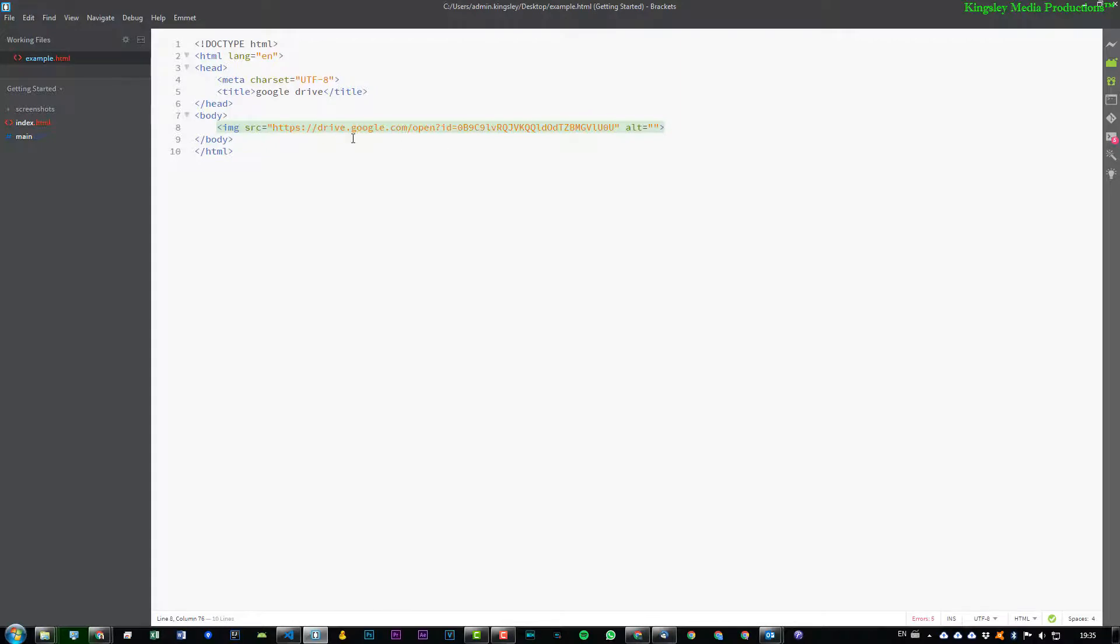And we want to basically show an image. So if we paste this original source link and we left it as 'open', now if we try to view this, I'm just going to live view.